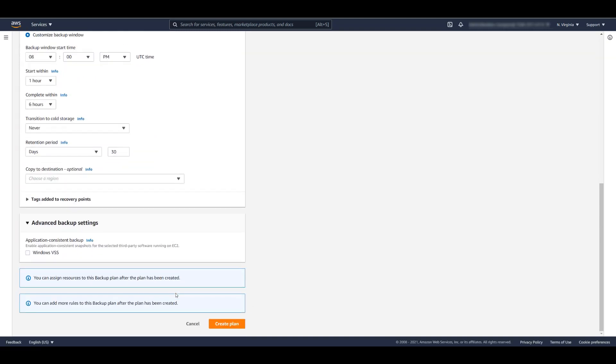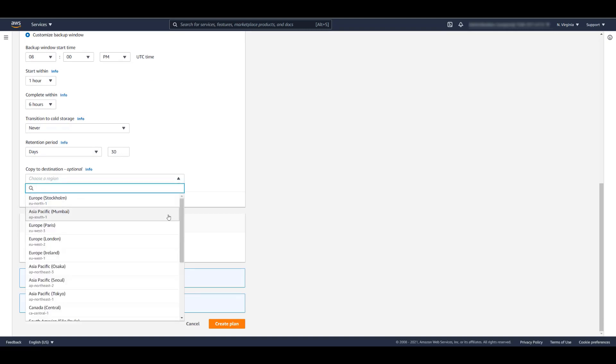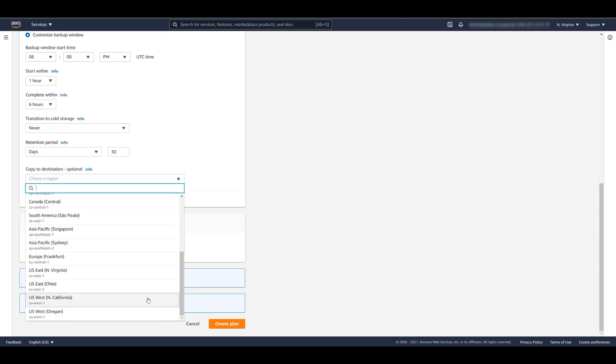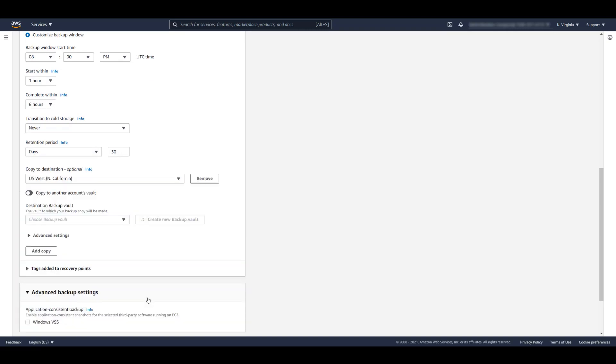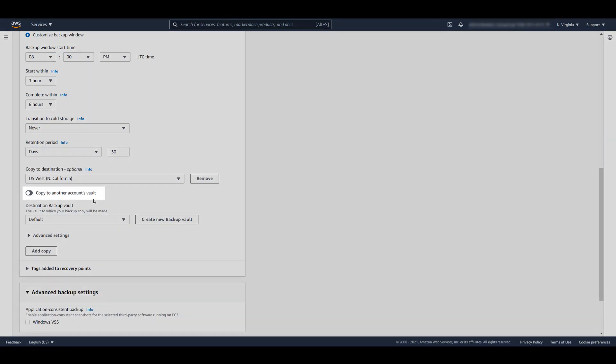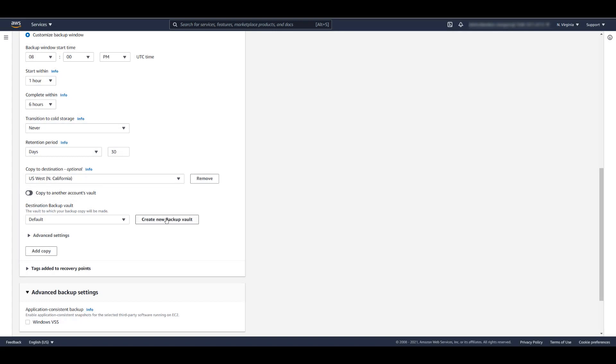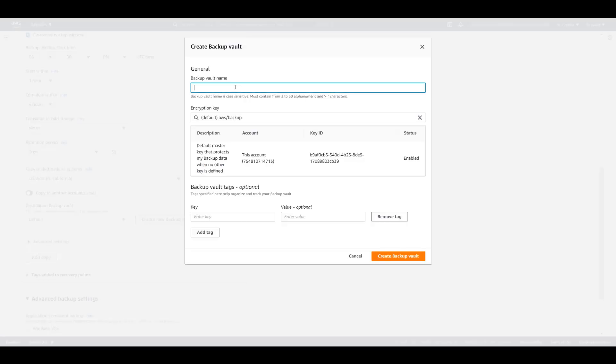Under Copy to Destination, we're going to select the Northern California region. This will automatically create a copy of the backup jobs in that region. Note that there is an option to copy to a vault that's in a different AWS account. In this case, we're going to use the same account. Let's create a backup vault in that region called WebApp1 Target and click Create Backup Vault.